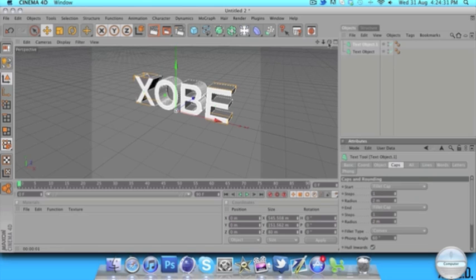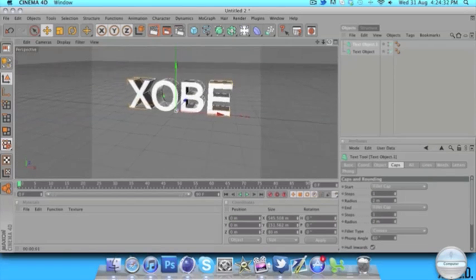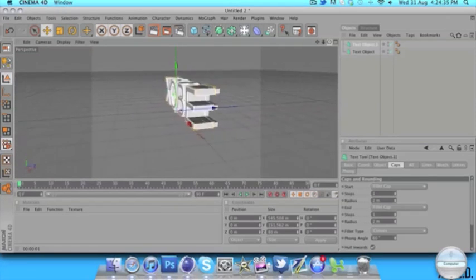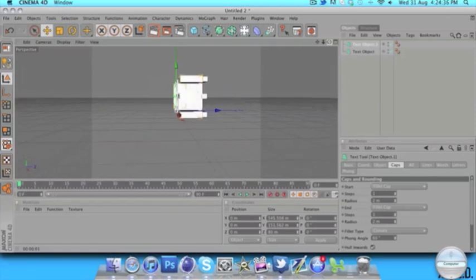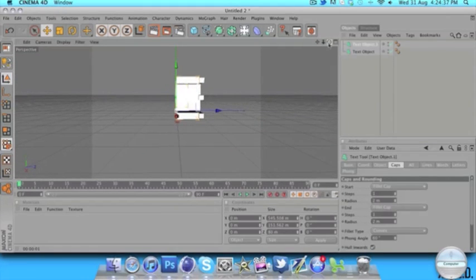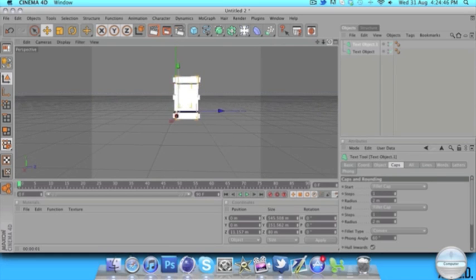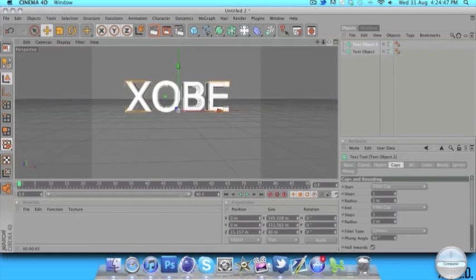Using this circle tool which we used to move down, we're just going to move it around so we're looking like this — so the text is facing the other way. Then we're going to move the second one that we just made into the middle. It doesn't have to be bang on in the middle, but near enough will do.